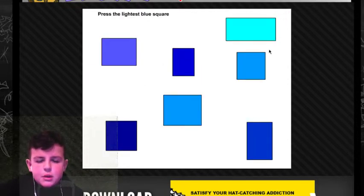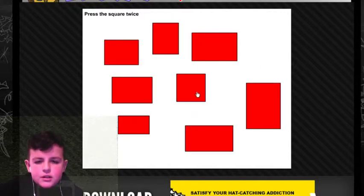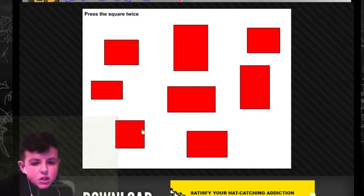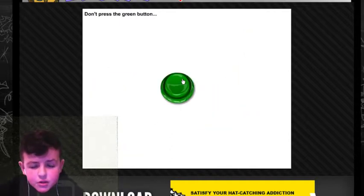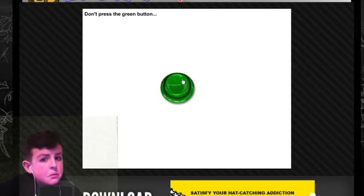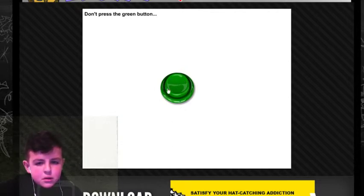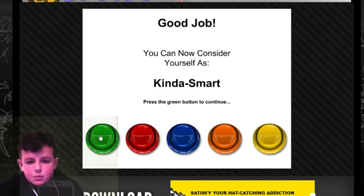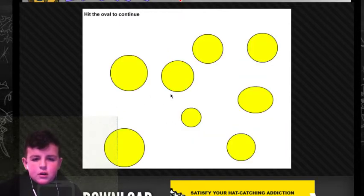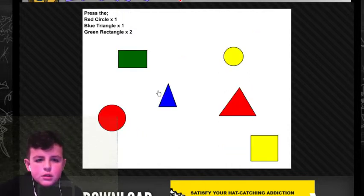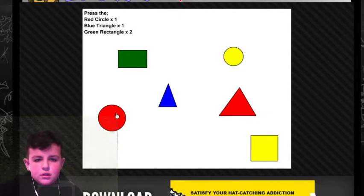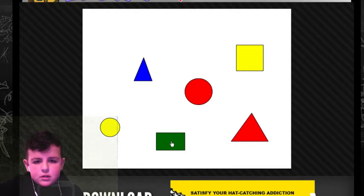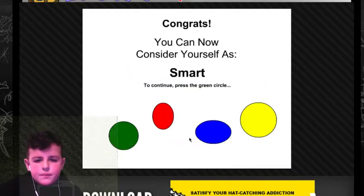Press the smallest red button. Blue. Light a square. This is a square. Press the square twice. Yeah! Don't press the green button. Yes, I'm passing it. Green button to continue. Four. Oval. Okay. Press the red circle. Blue triangle. Green triangle. Blue triangle. Green rectangle. Yeah. Has to be. Yeah!